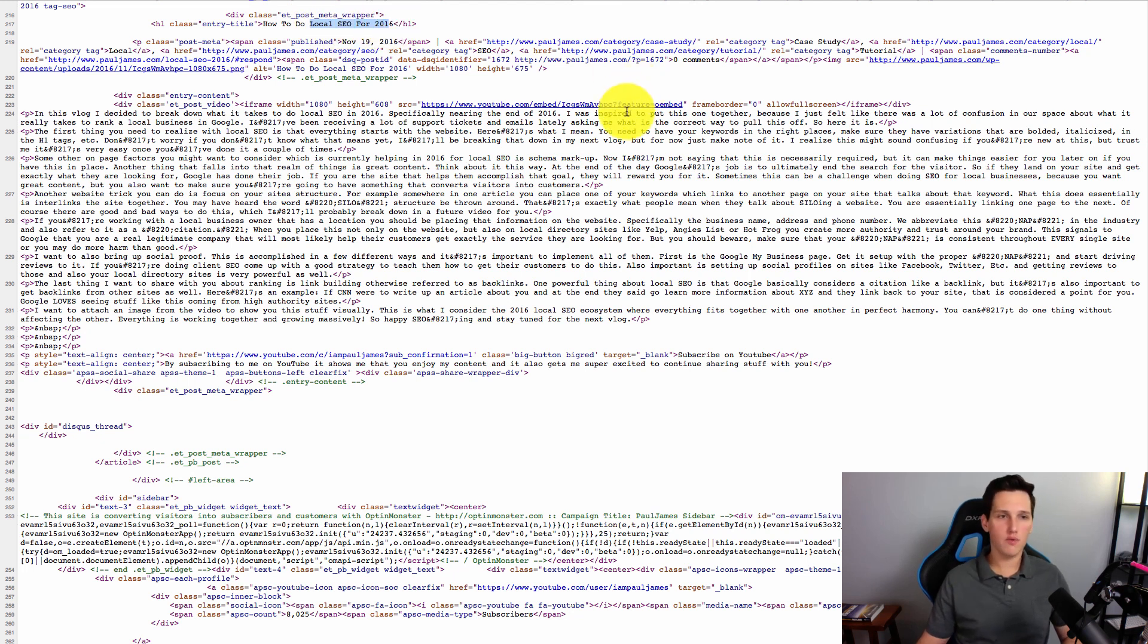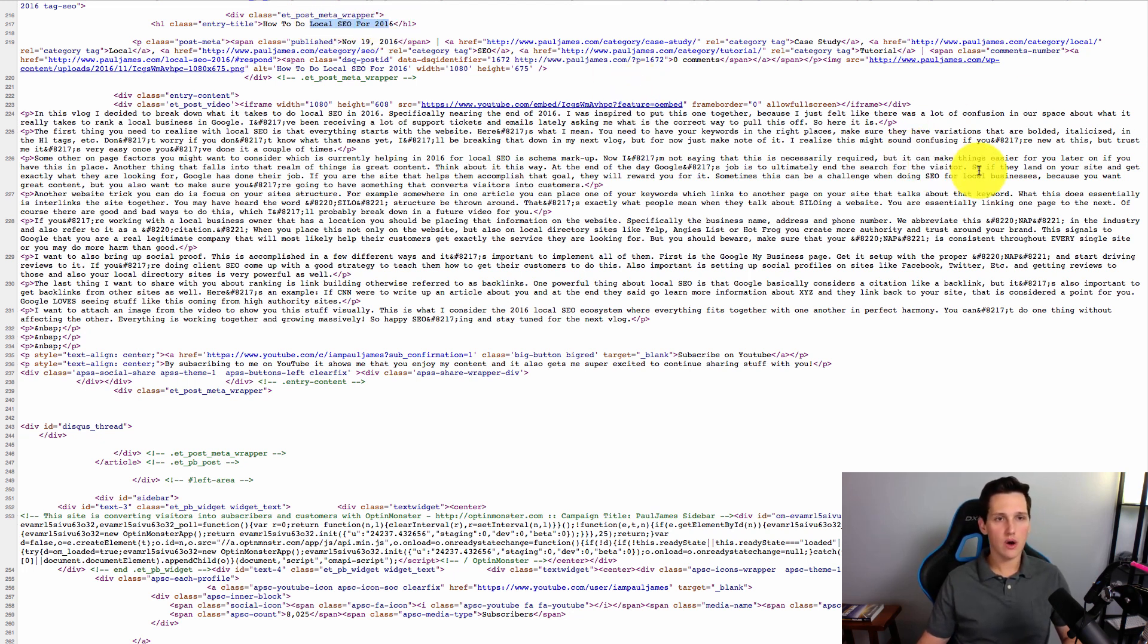And this particular tag is called an H1 tag. And what they're going to do is they're going to go through it and they're going to see what is wrapped inside of this tag. And they're going to see local SEO for 2016. So that's going to give one signal back to them that, oh, this could be about local SEO 2016.